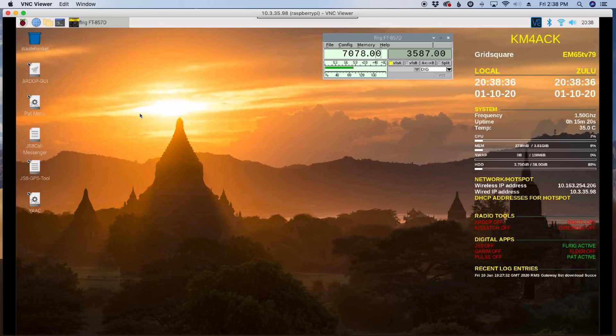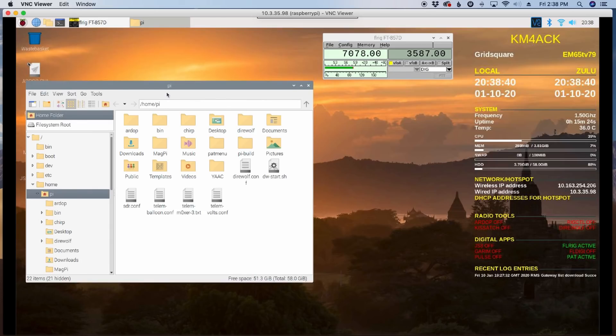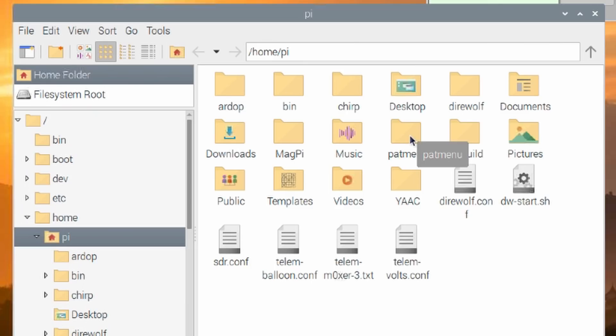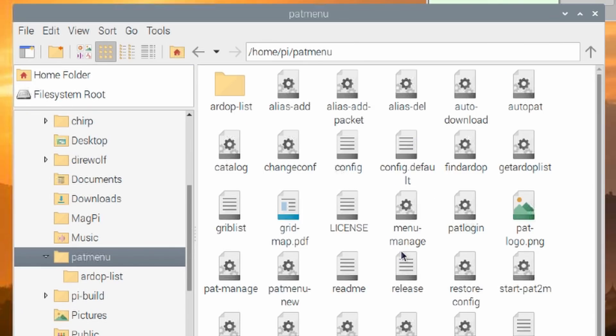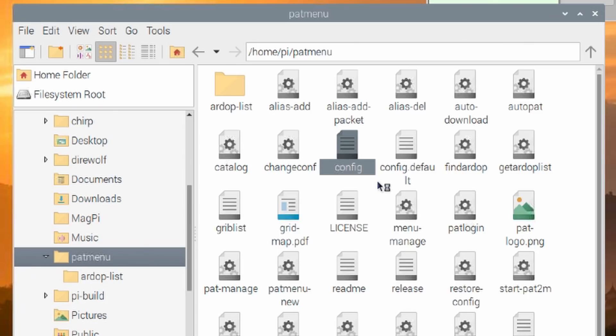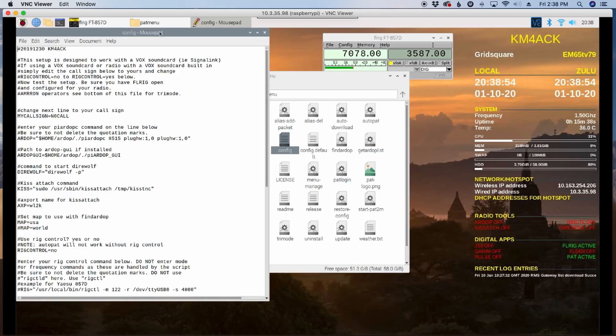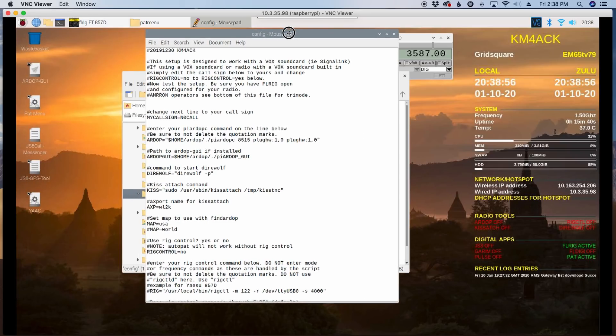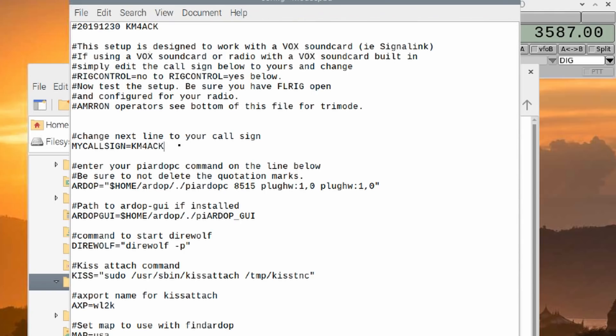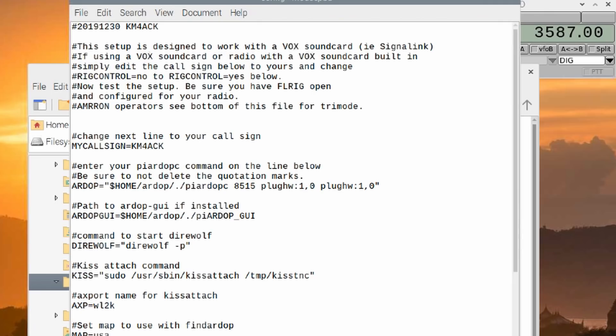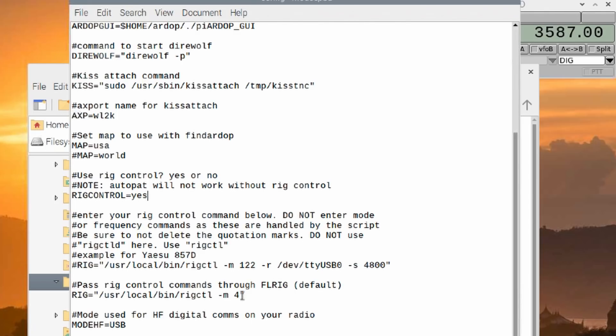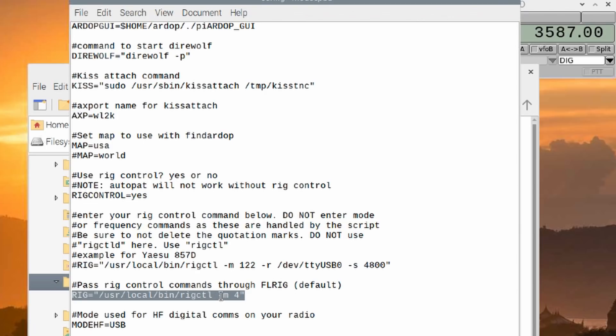Now, the next thing we need to do is we need to configure the rest of rig control. So I'm going to open the browser here and go into the pat menu directory. And then I'm going to right click on the config file and say text editor. All right. Inside of the text editor, I'm coming down to where it says my call sign. We're going to enter KM4ACK. Obviously, you'll enter your own. And I'm going to scroll down here to where it says rig control and I'm going to change that to yes because I want to use rig control. Now, the way this is set up by default, pat menu sends all of the commands to FLRig. FLRig forwards those onto the radio. That is this statement here where it says rig equals user local bin rig control -M4.